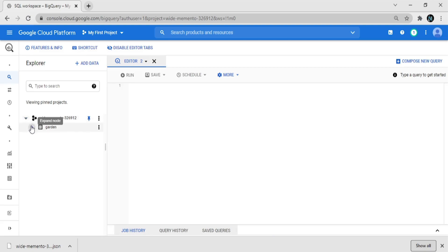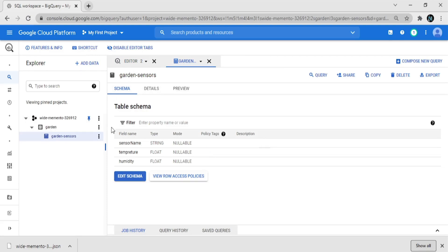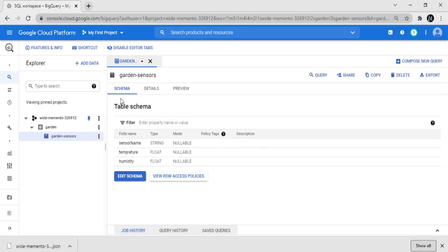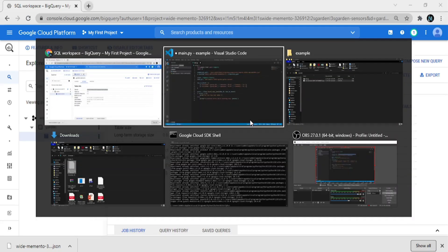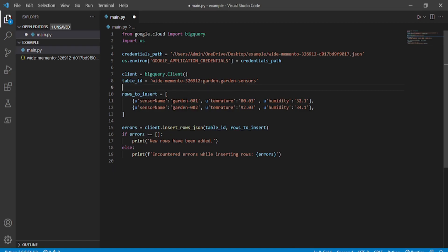Now we give the table ID. Go to BigQuery, select the table, go to 'Details', and copy the table ID. Paste it into the code.